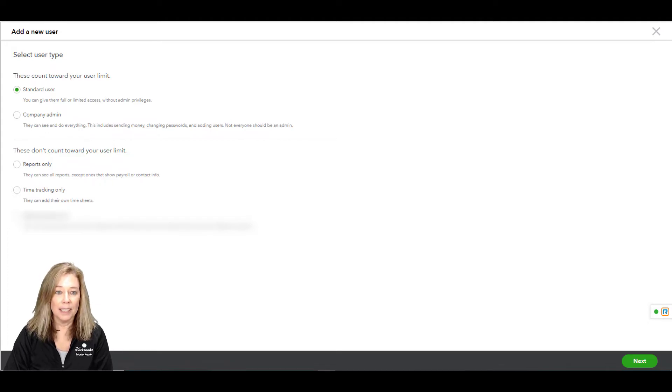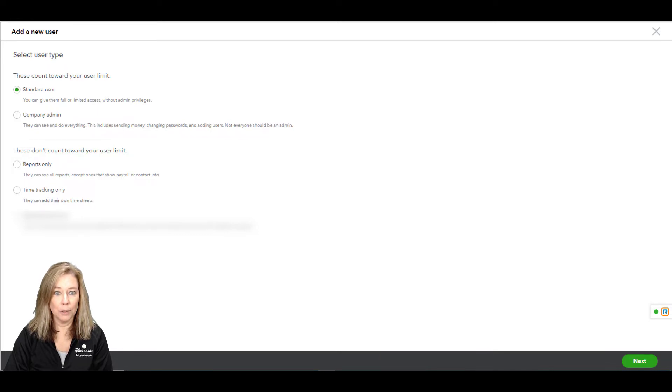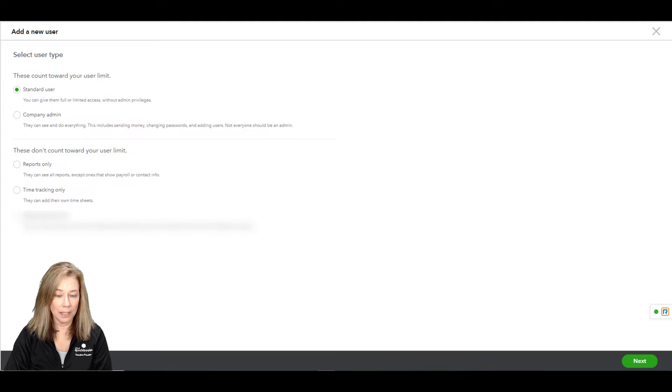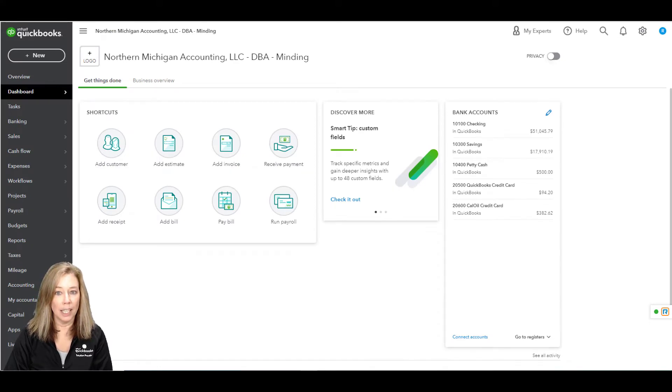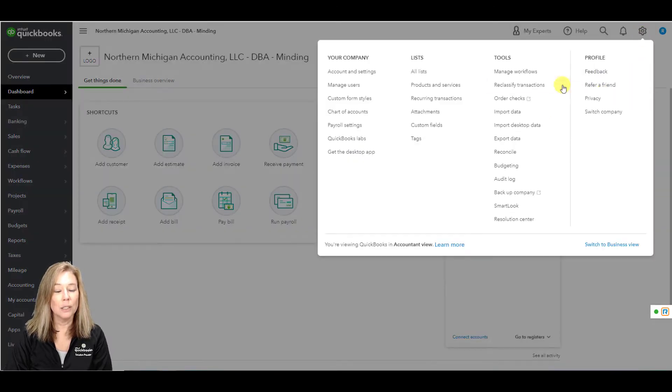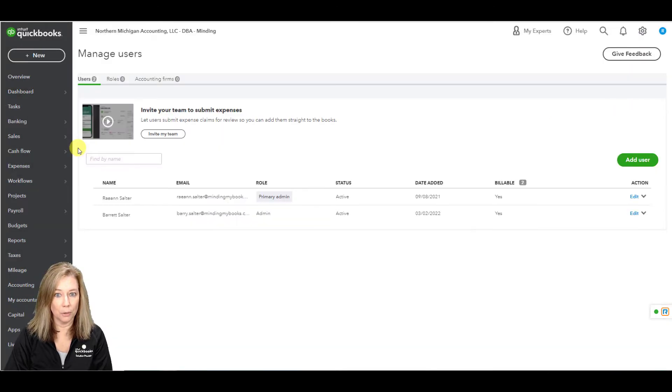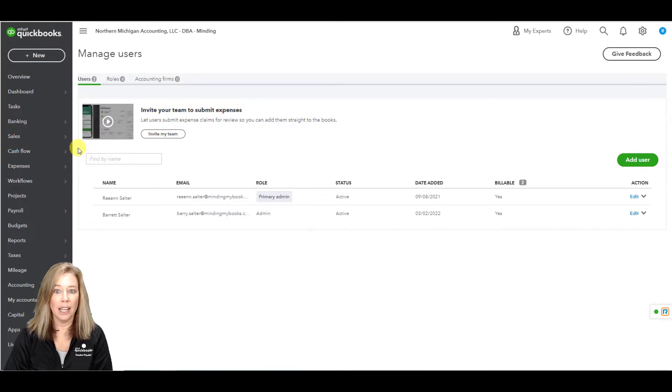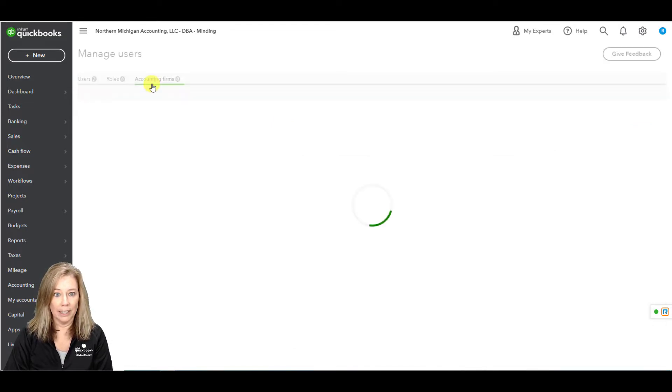But things get tricky when businesses grow quickly and need to deal with more complexity. Intuit added custom user roles to QuickBooks Online Advanced specifically for customers at this phase of growth. QuickBooks Online Advanced custom role feature enables administrators to assign permissions to accommodate a broad range of potential roles. In this file, I have two users and eight roles that are available to assign. I haven't assigned my accountant role yet.